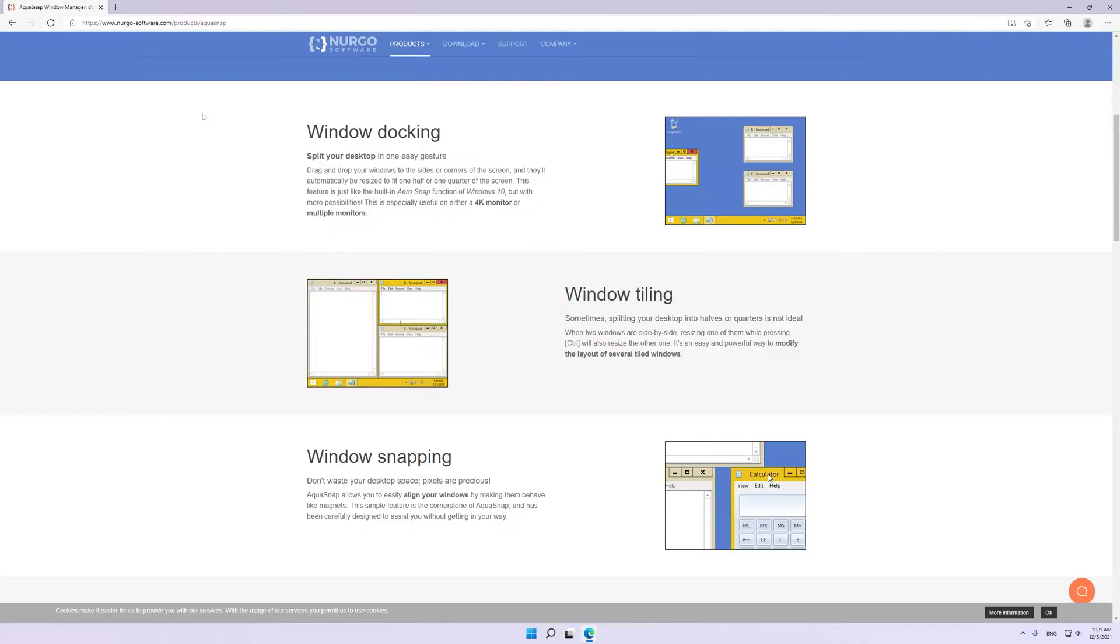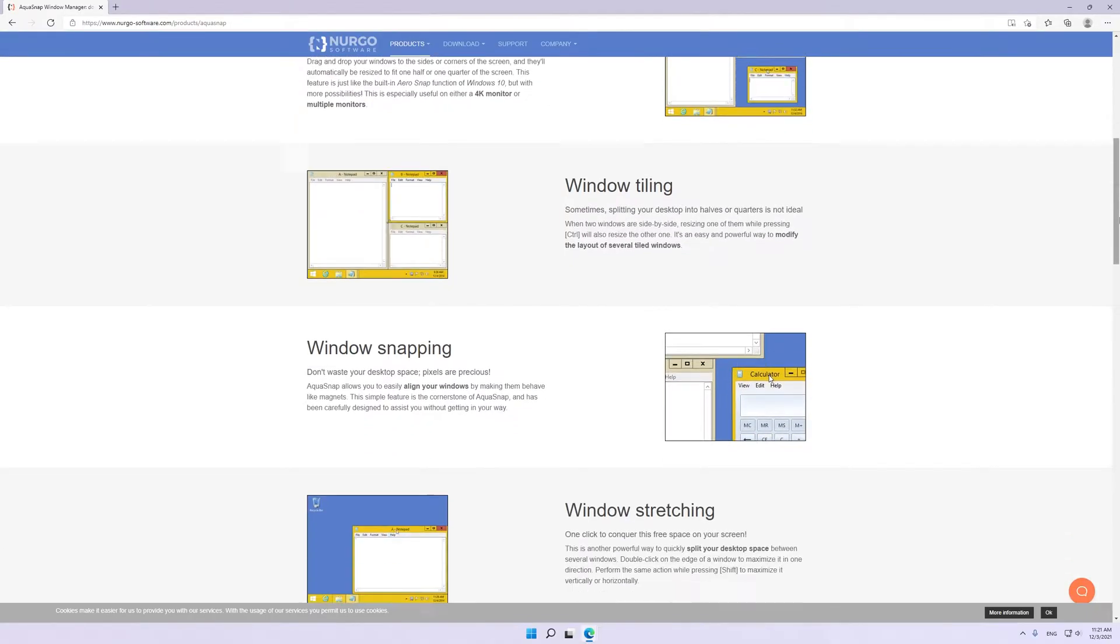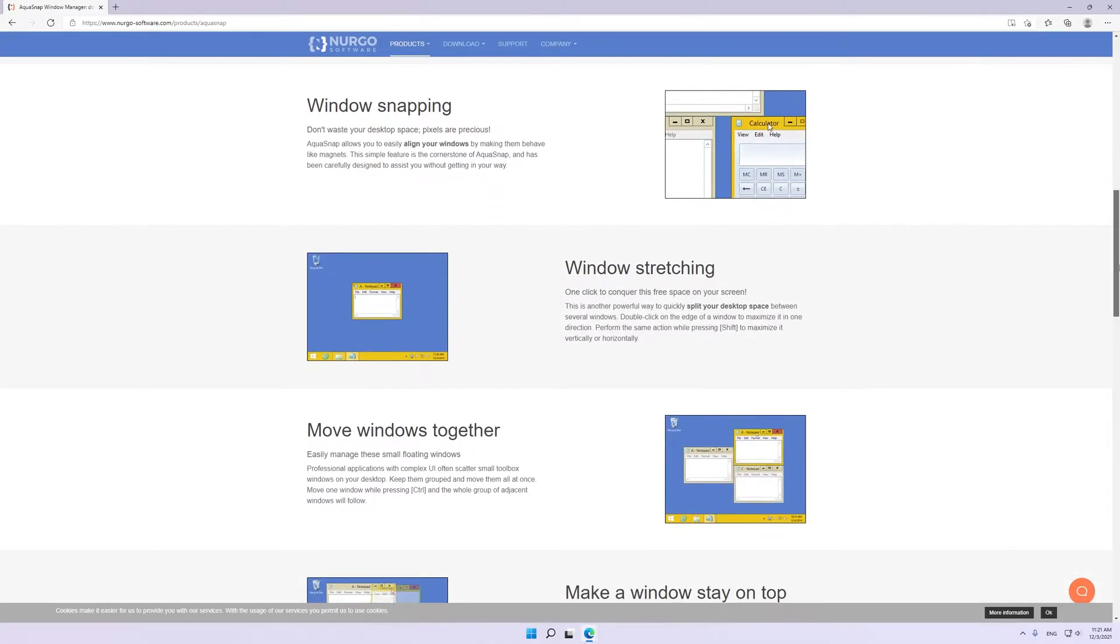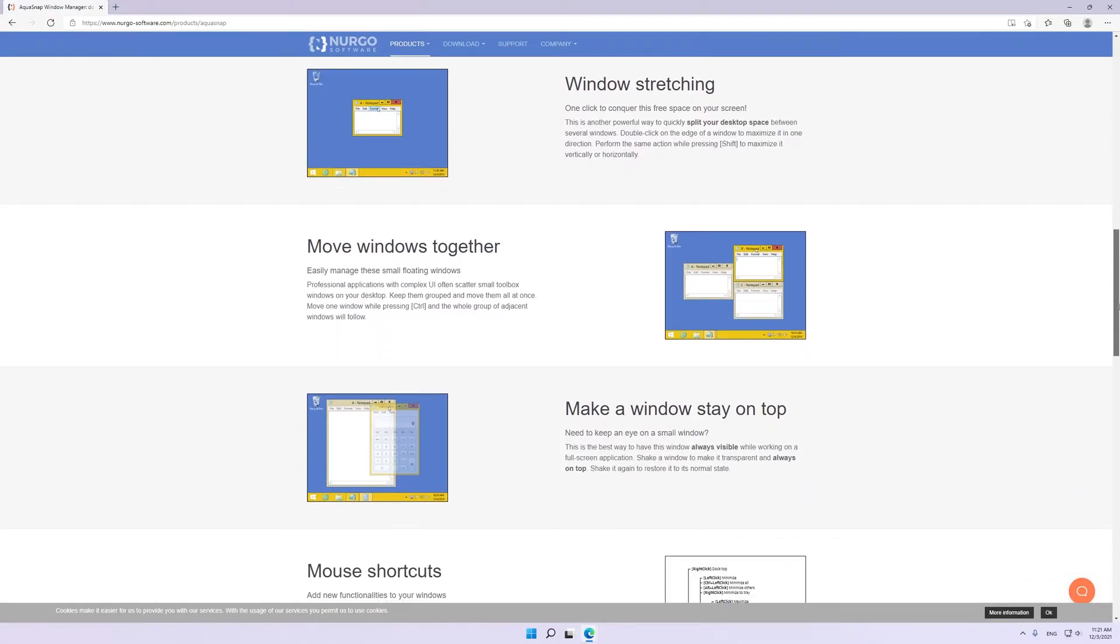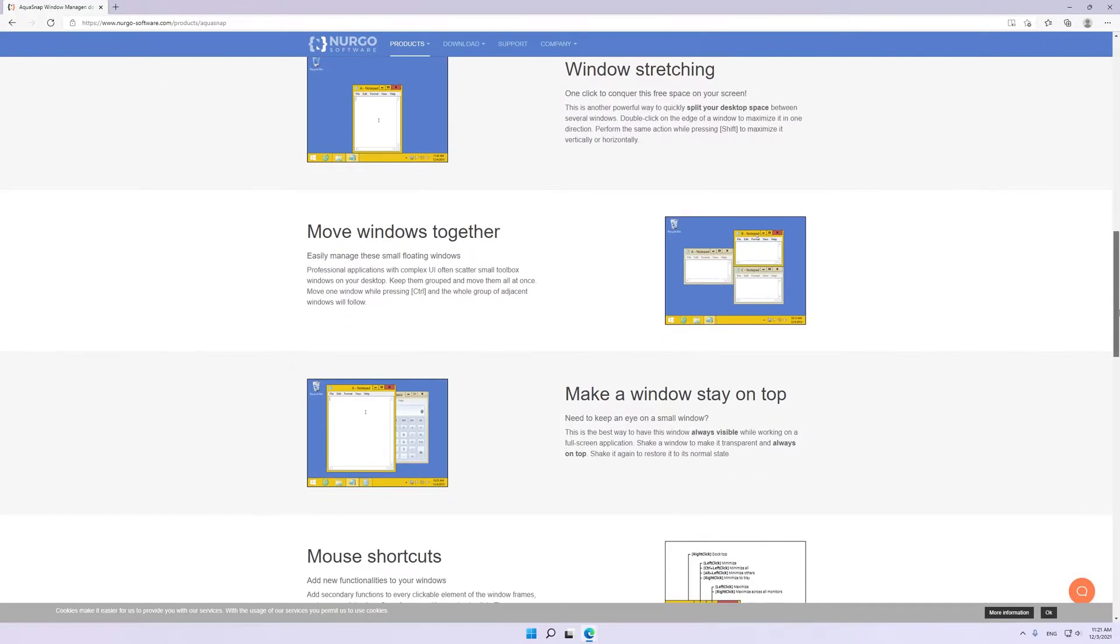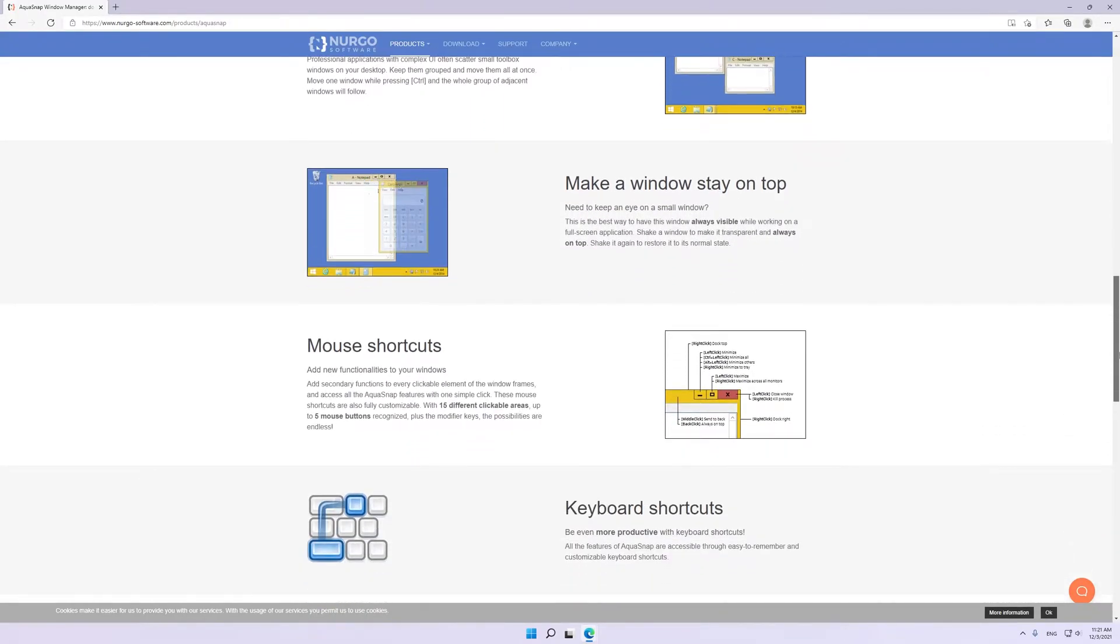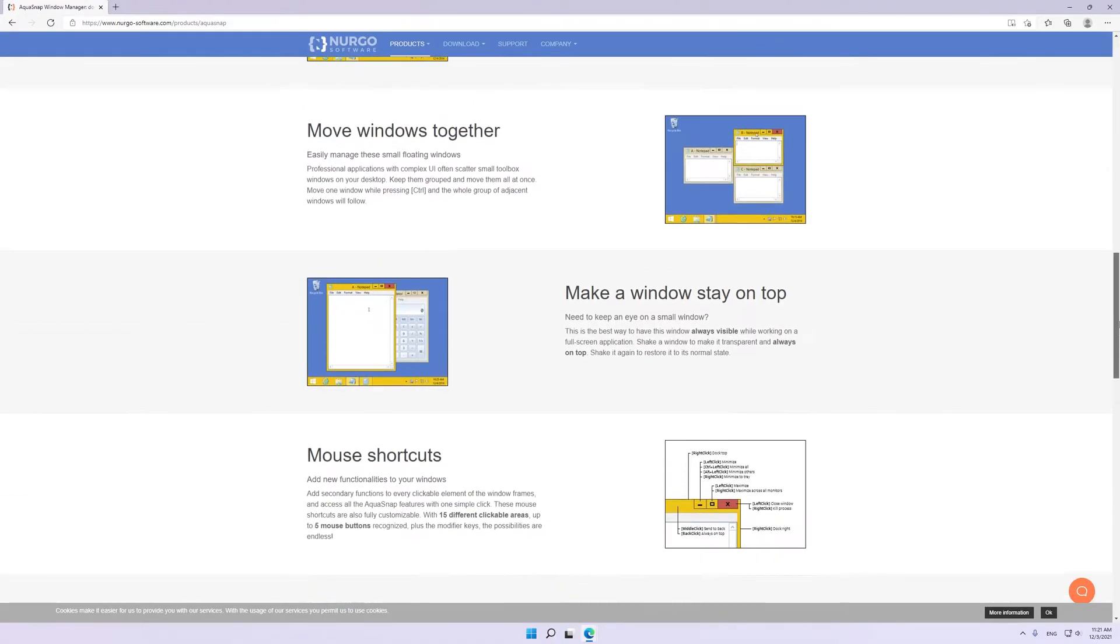You can split your desktop, snap windows, stretch windows quicker, move windows together in a group, make windows stay on top even when you click away, and add customizable keyboard and mouse shortcuts to take your multitasking to the next level.